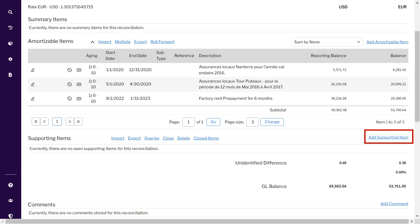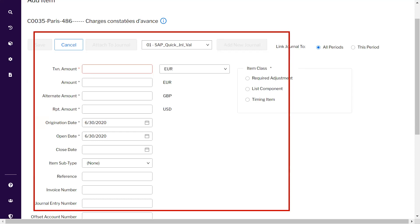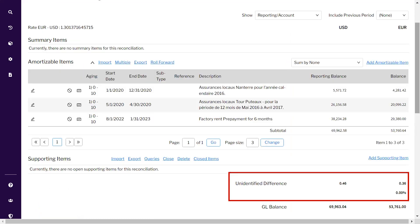Next, we can add open items still under suspense or discussion in the supporting items section. We have covered how to add open items in detail in our previous video, which I will link in the comment section. Finally, we need to ensure the unidentified difference is zero before proceeding to certify and complete this reconciliation.